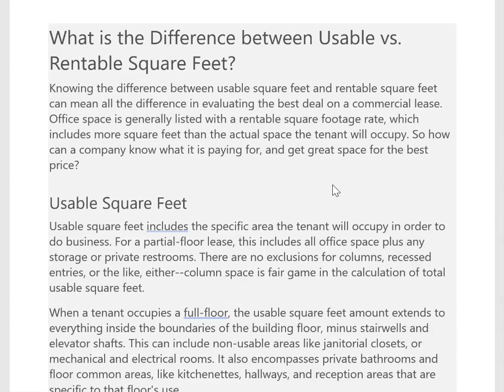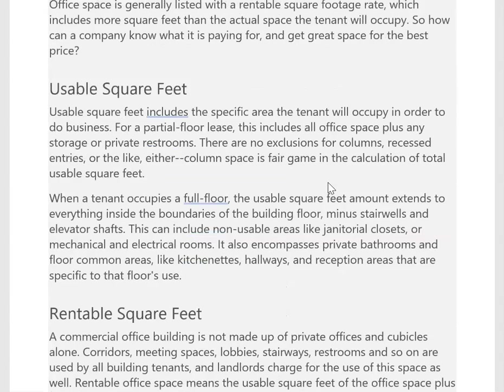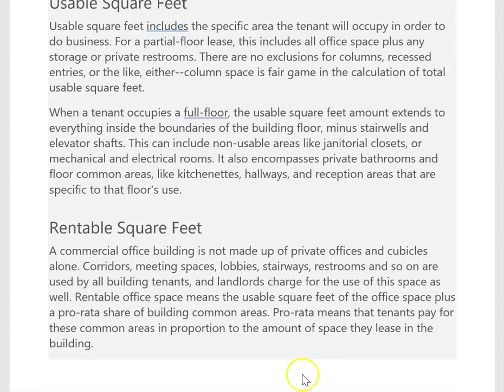The difference between that and rentable square feet is that rentable square feet includes everything — private offices and cubicles, but also the corridors that may be common for other businesses sharing that space, meeting spaces, restrooms — all those areas are also included in rentable. So you're getting your space for your office but you're also using this common space.